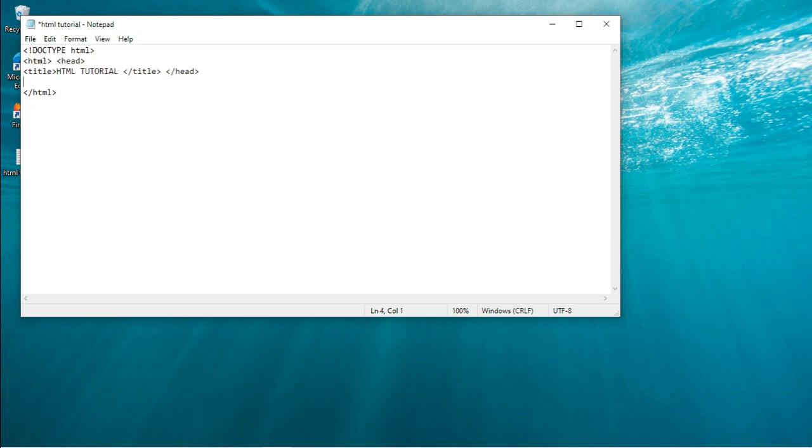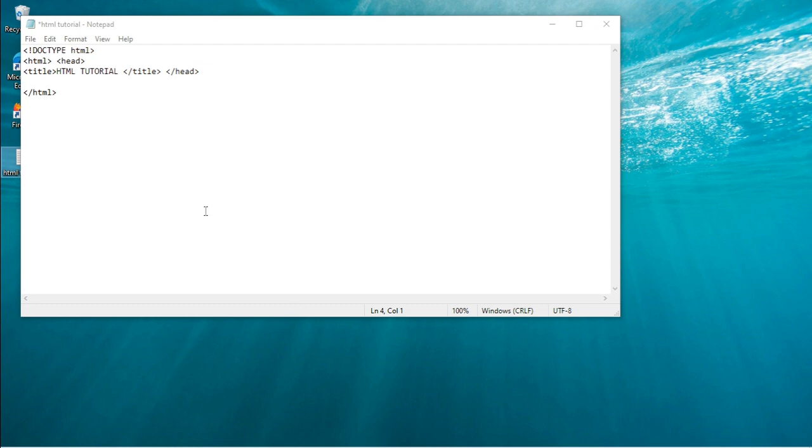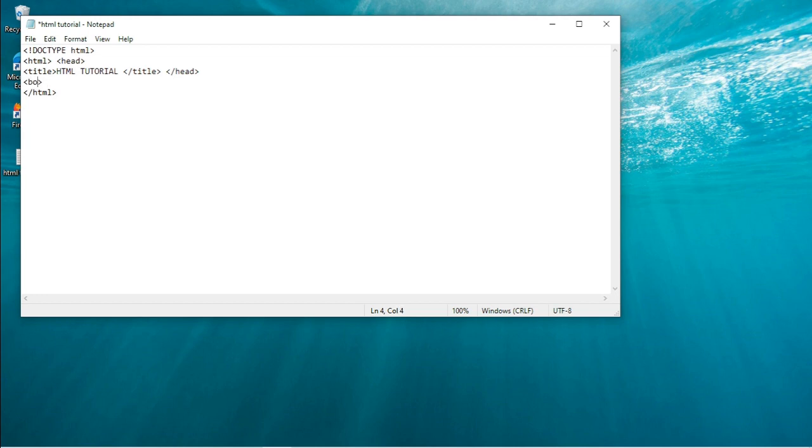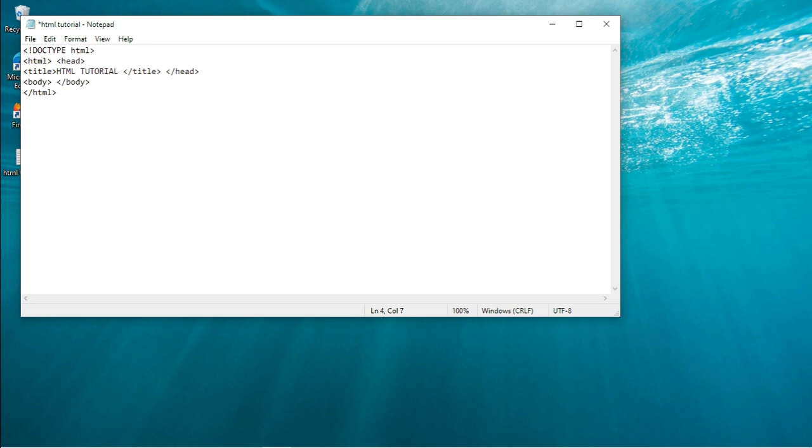So the next tag we are going to be looking at is the body tag. The body tag represents the document body which keeps other HTML tags like the heading and the paragraph. You can also add some things in the body, so I'll write the body tag and end that with the closing body tag.